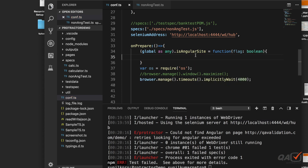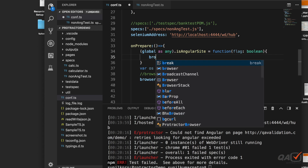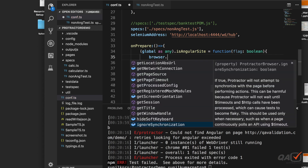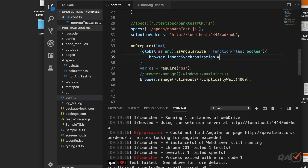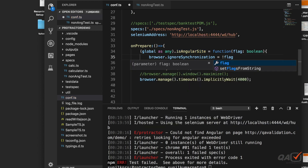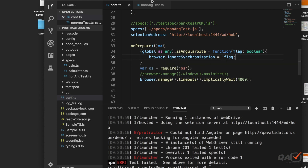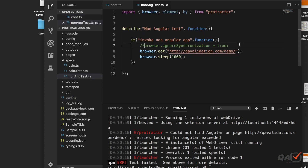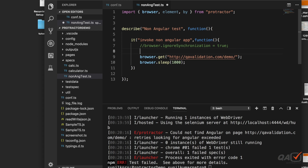Inside this function, I'll set `browser.ignoreSynchronization`. The logic is: if someone calls `isAngularSite(true)`, it means it is an Angular site, so `ignoreSynchronization` should be `false`. Conversely, if it's not an Angular site, `ignoreSynchronization` should be `true`. This inverse relationship is what we're implementing here.